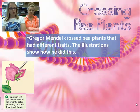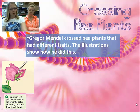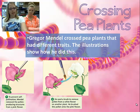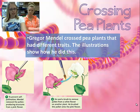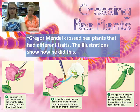Mendel used pea plants and controlled their pollination. To do this, he had to prevent them from self-pollinating. He collected the stamens so they couldn't self-pollinate, then took pollen from one flower and transferred it to another flower to fertilize its egg. In this situation, he was controlling the color — white versus pink — and then he would check the offspring by planting those seeds and seeing what came up.